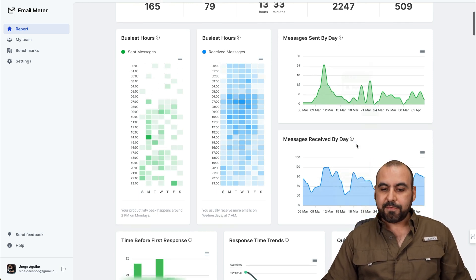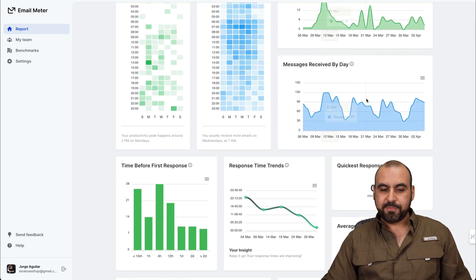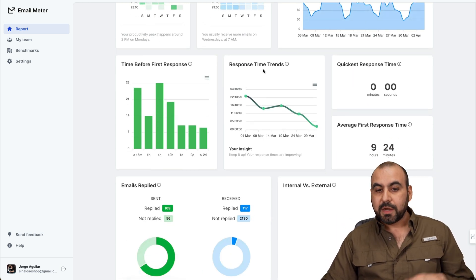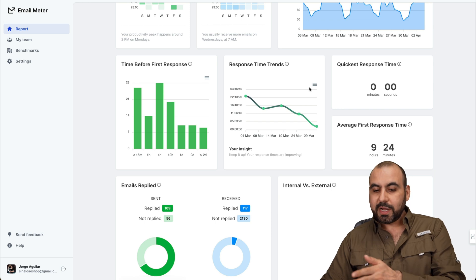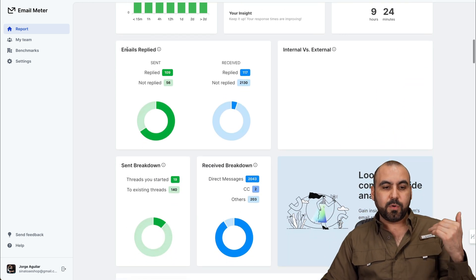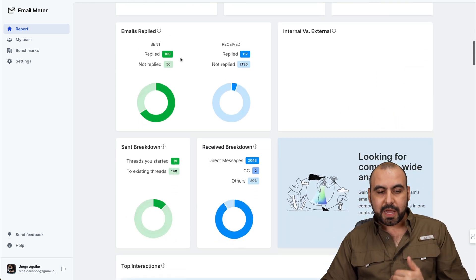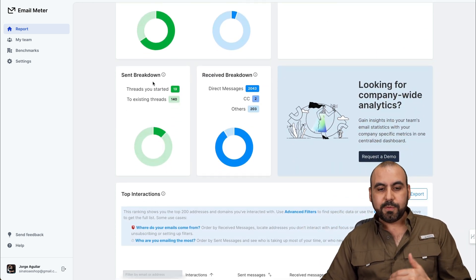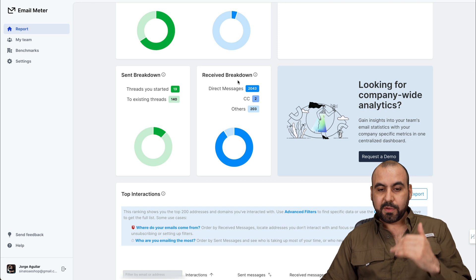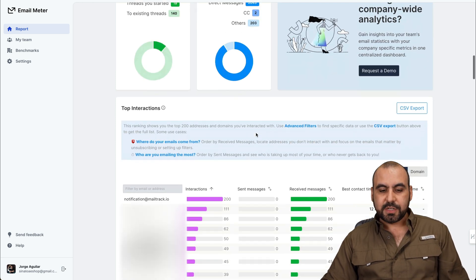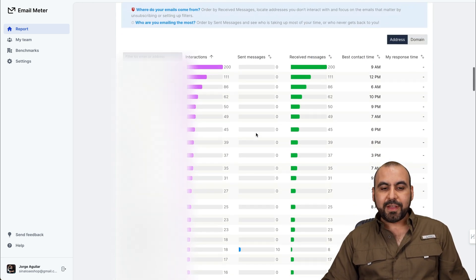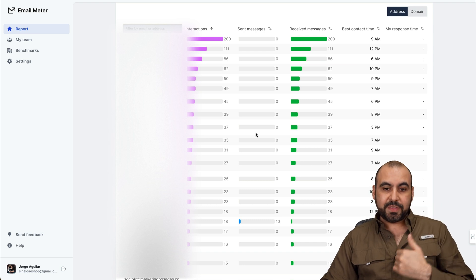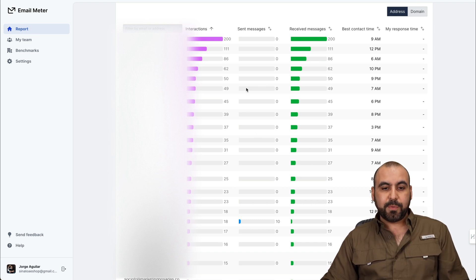Message sent by graph and the received by graph. Time response first time, response time trends. And you got a lot of information here. For example, emails replied, sent breakdown, received breakdown. So direct messages, CCs, and others. And then we have a list of the emails that received and sent out.